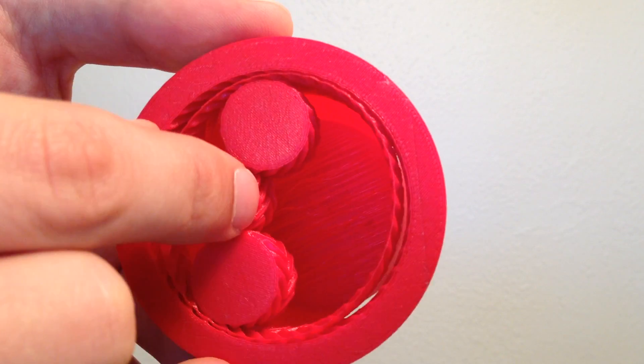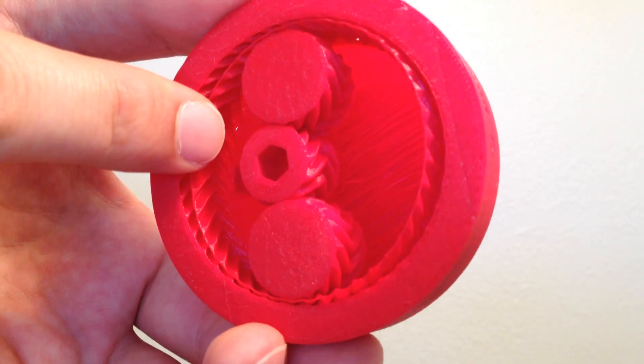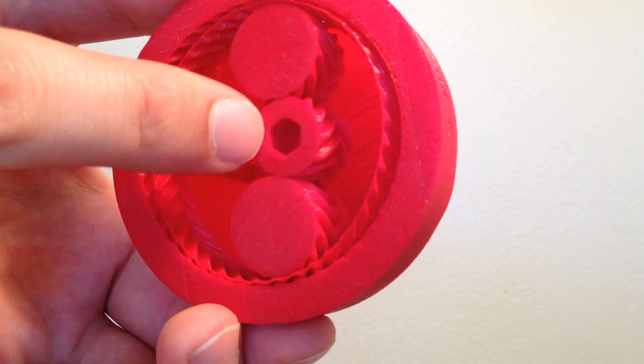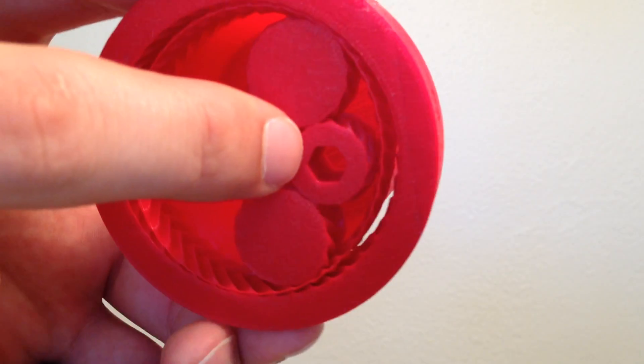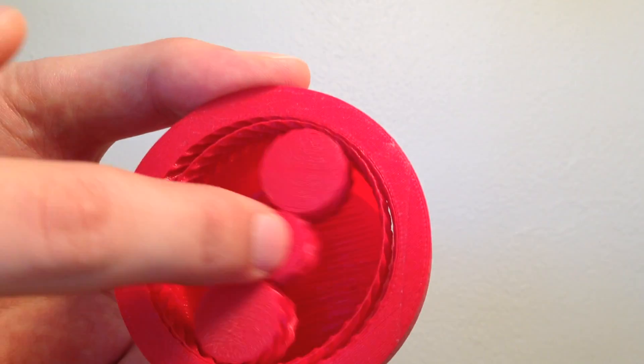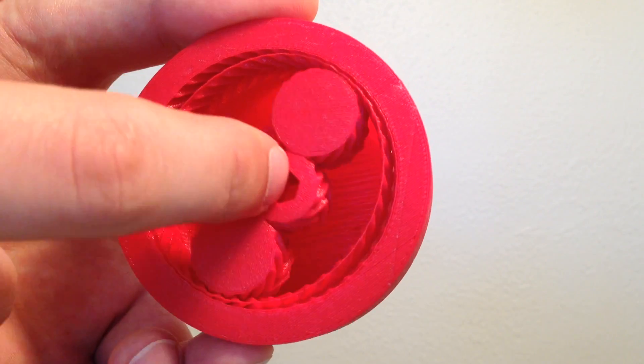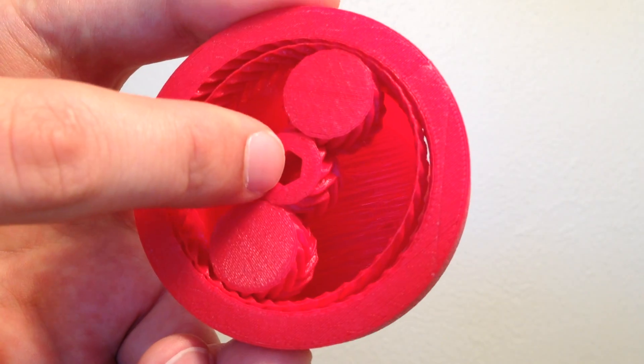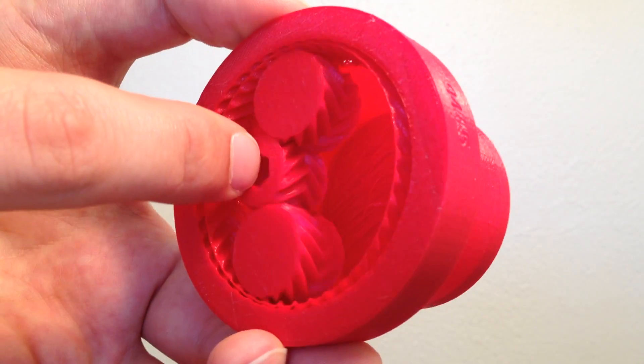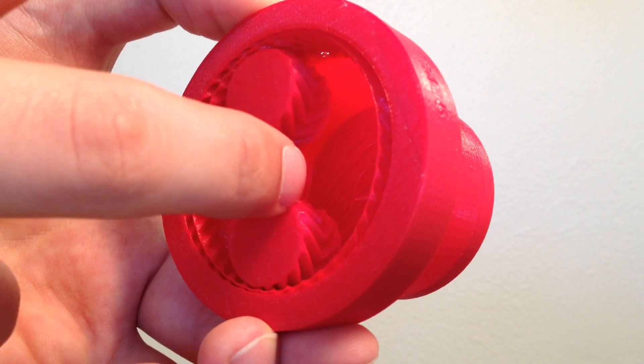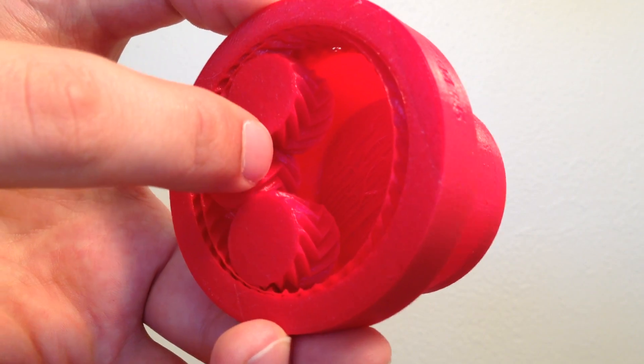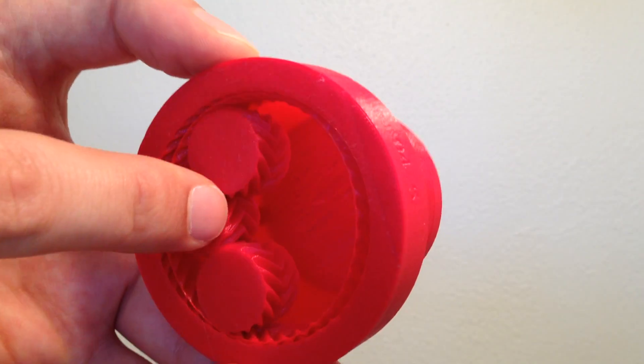It's interesting because this one is all printed at once without support, and even though the pieces can move, they can't come apart because the herringbone teeth keep them in place.